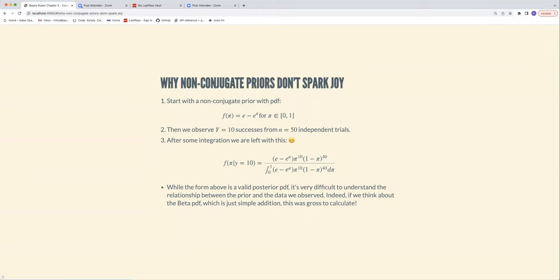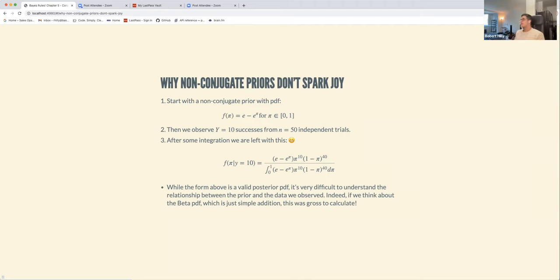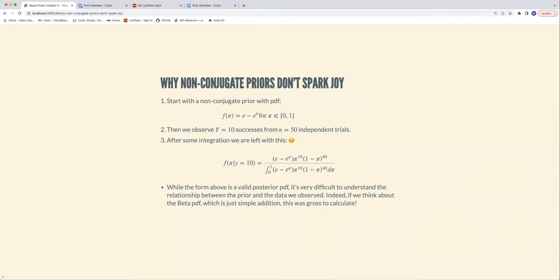All these conjugate families share that characteristic: whatever the prior was, the posterior is the same type — just updated parameters.